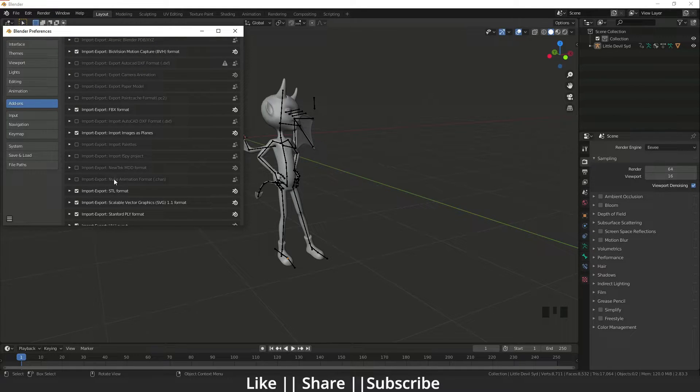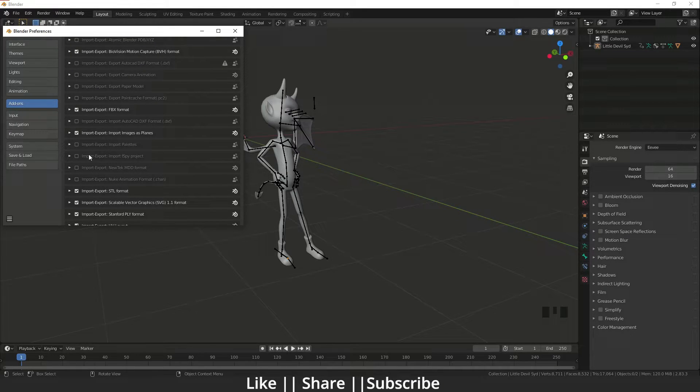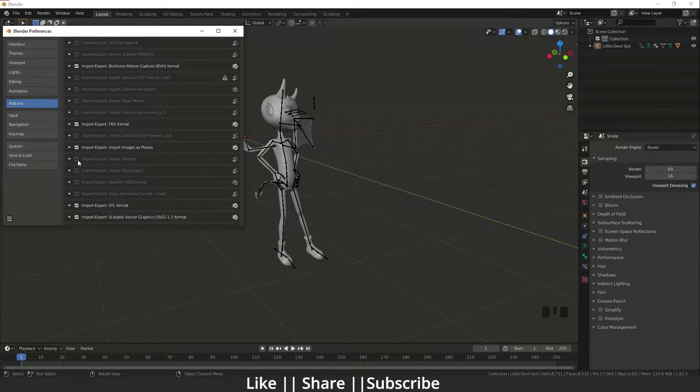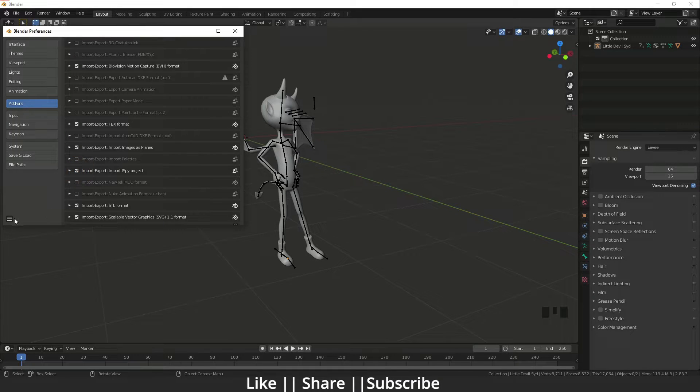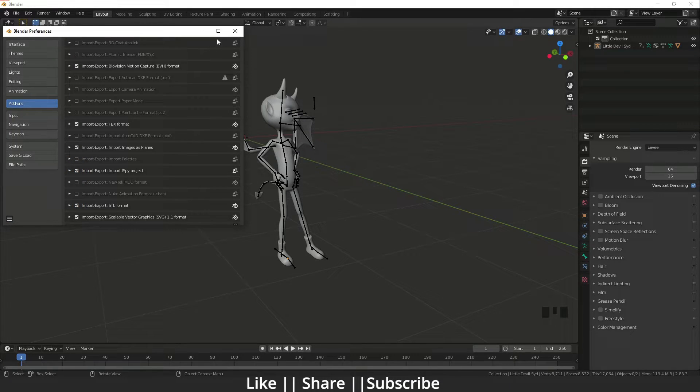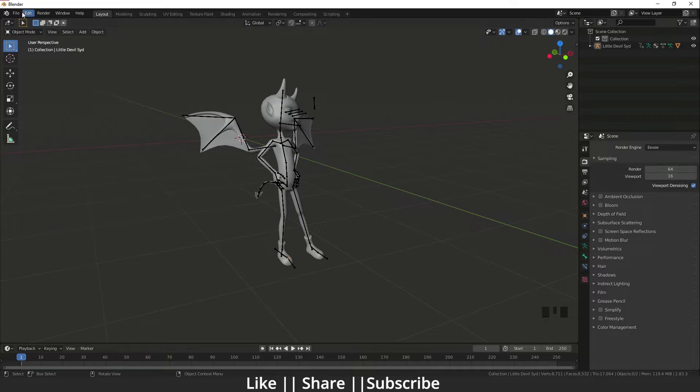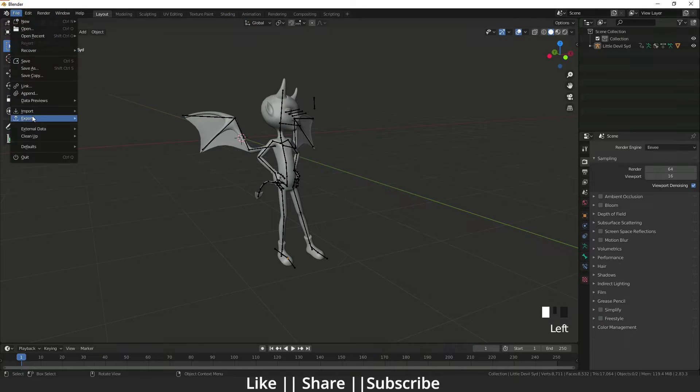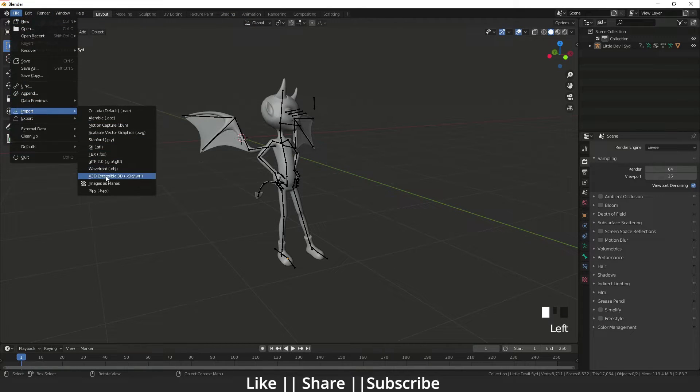You can just enable them from here and save preferences. After that, you will see that format available.